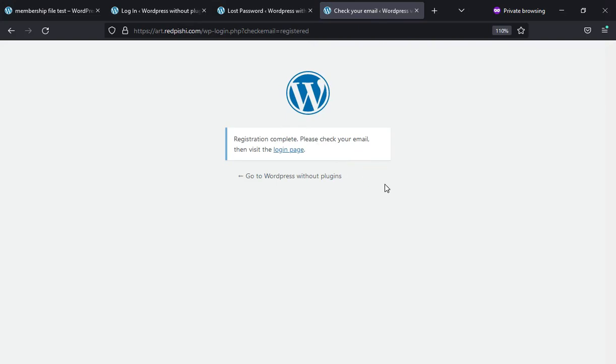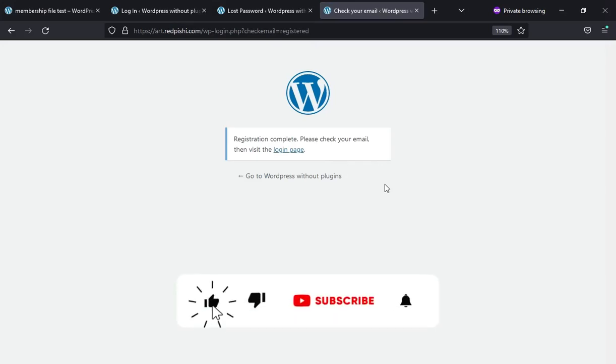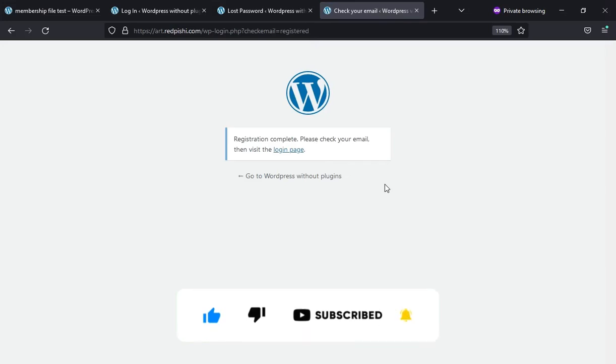That's it. The videos on this channel will help you avoid installing unnecessary plugins on your site. If you are interested in such videos, be sure to subscribe. I will see you next time.